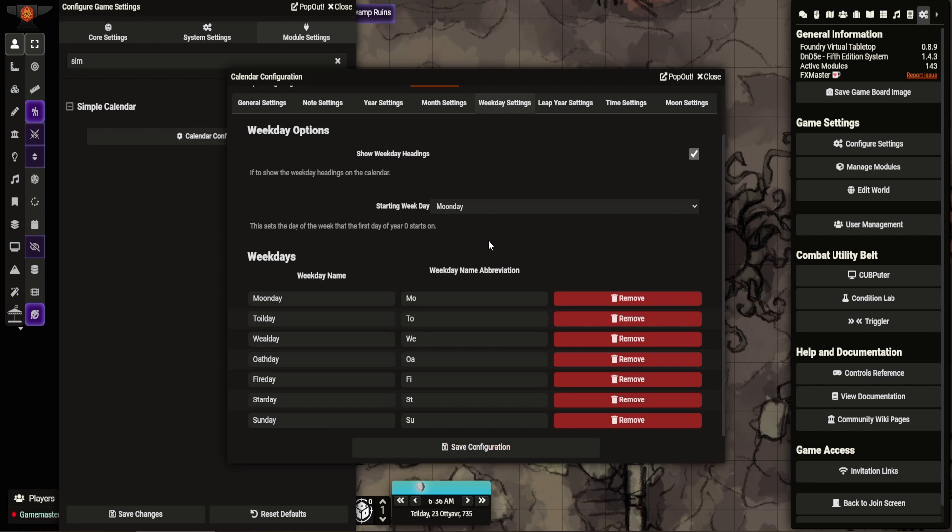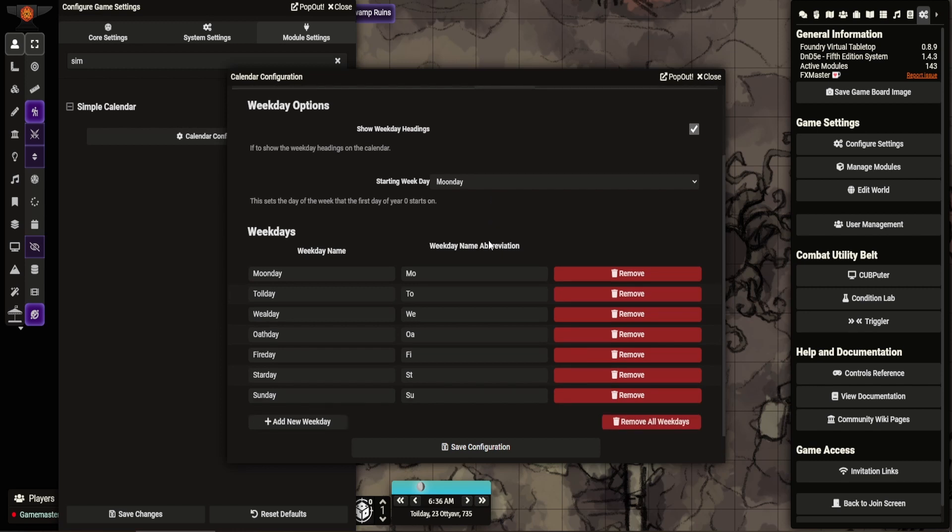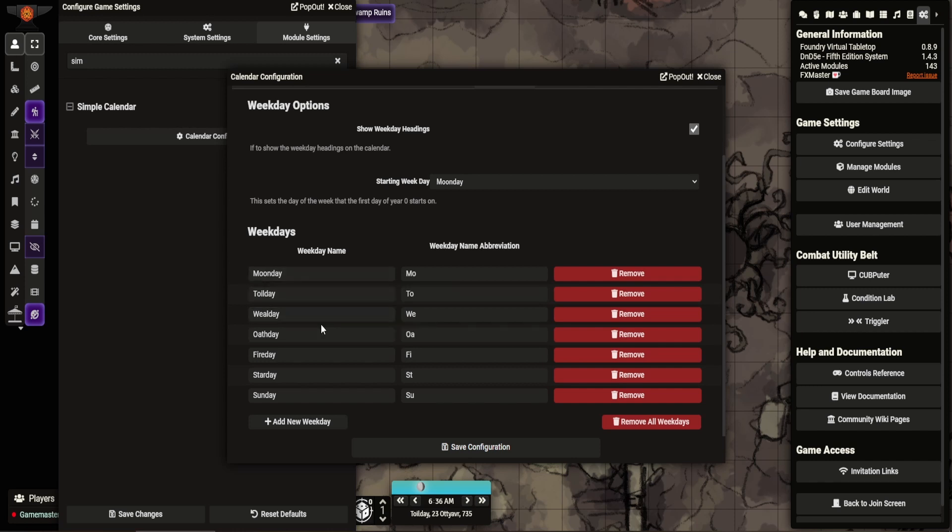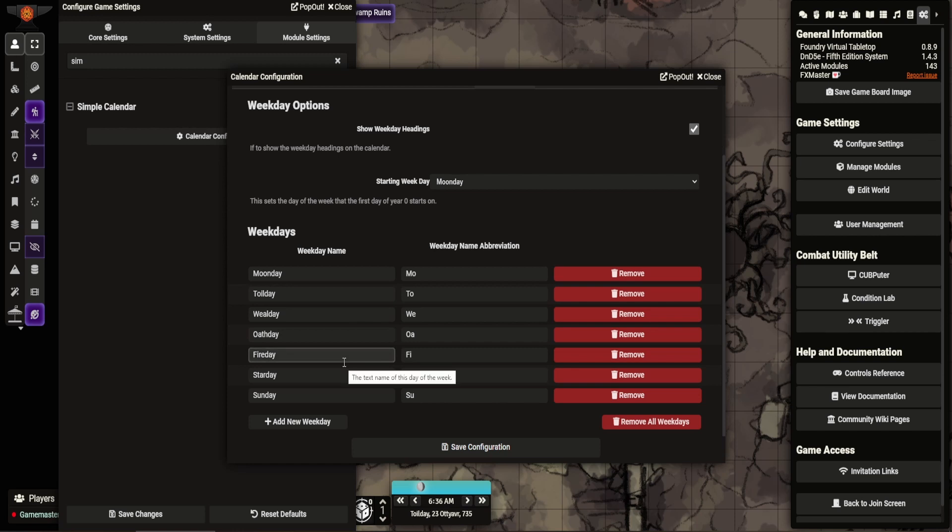Weekdays. Again, I set these. These are taken from ours as well. I like the names of them. So moon day, toil day, wheel day, earth day, fire day, star day, and sun day. I think these are taken from Pathfinder. I can't remember. But I liked these. Well, there's been Monday, Tuesday, Wednesday, Thursday, Friday, Saturday, Sunday.